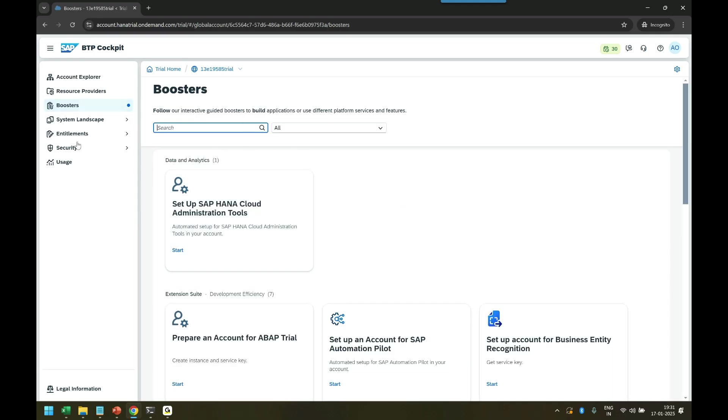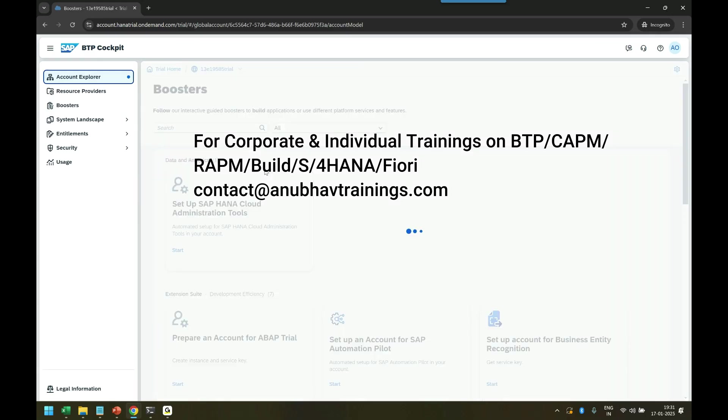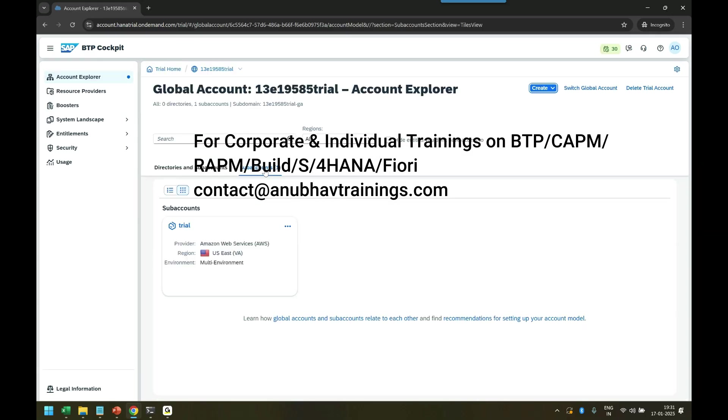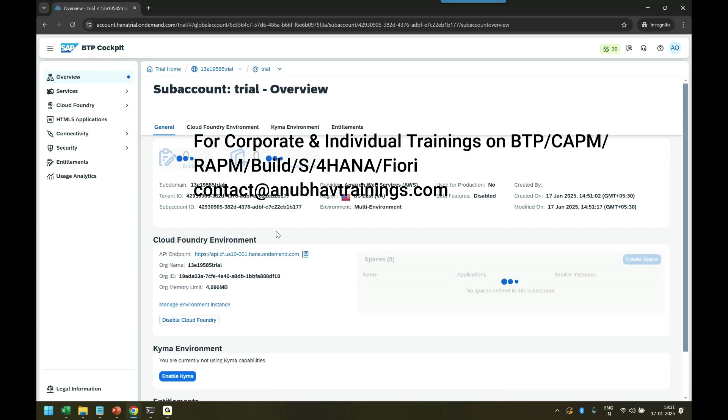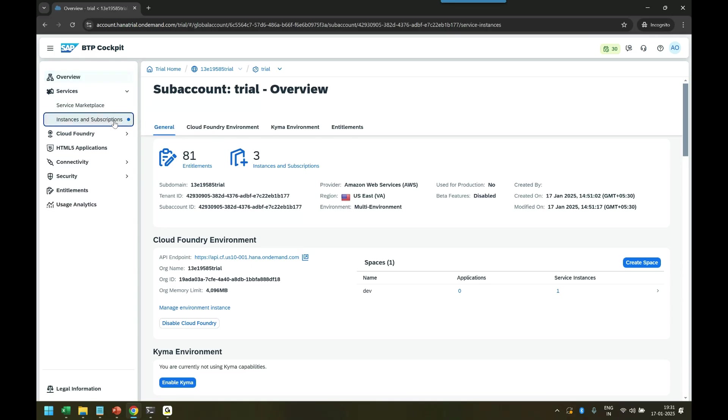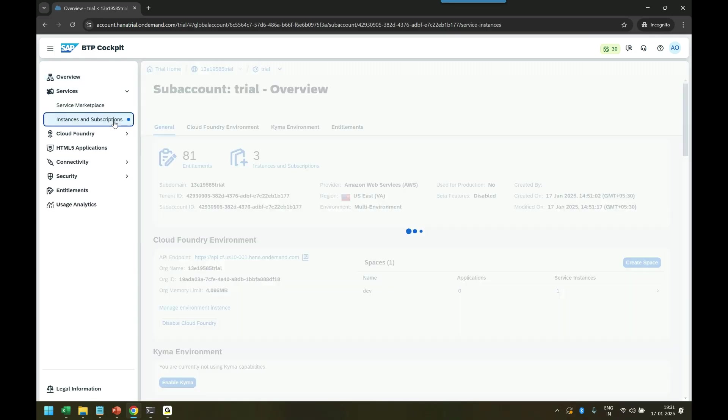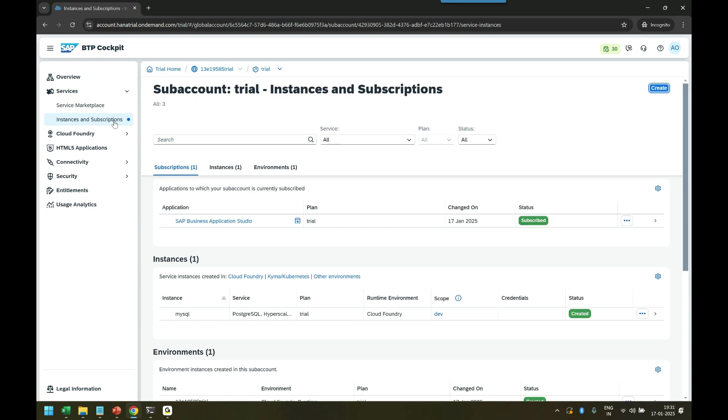No worries, we can now go back to account explorer and go to sub-account. Here's where we're going to set up our Build Work Zone subscription. Go to services instances and subscriptions, and we are going to create SAP Build Work Zone service.